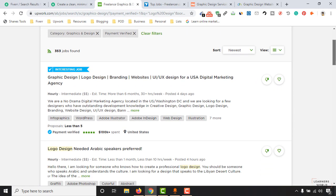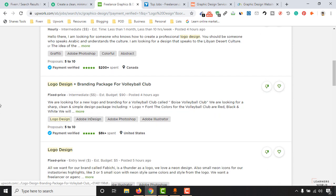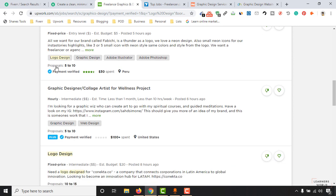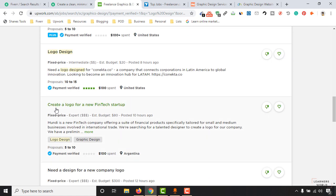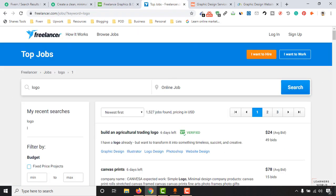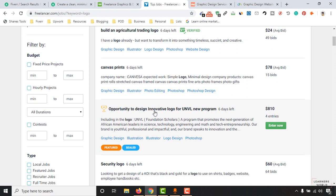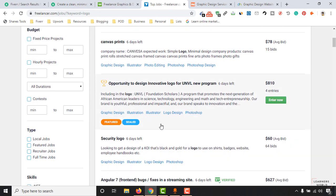On Upwork, you'll find logo design projects too — for example, logo design with a $90 budget, logo design plus branding package, and a logo for a fintech startup with an $80 budget. There are various budget levels available. On Freelancer.com, you'll also find logo design services to sell, including a featured listing at $810 — almost $1,000 in budget.